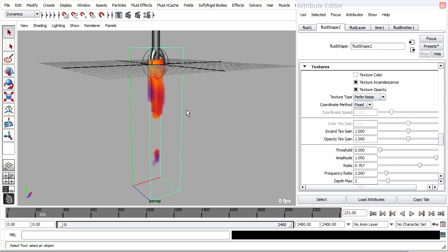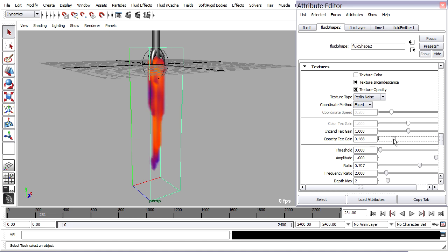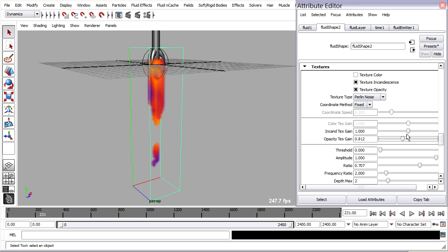Back in the fluid shape node, we've got the incandescence texture gain and the opacity texture gain. And we can adjust these to get different effects. So for example, this shows how much the texture is feeding into the opacity.